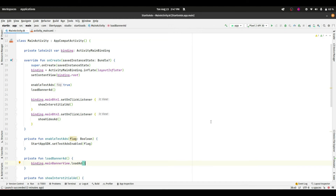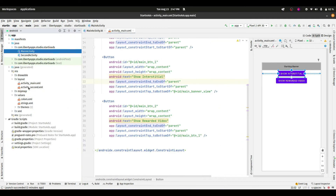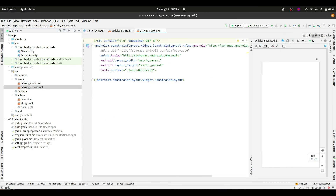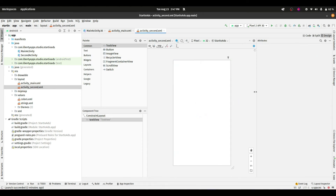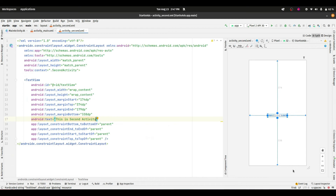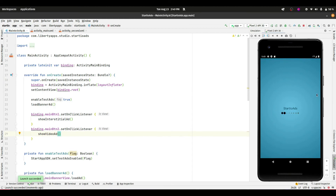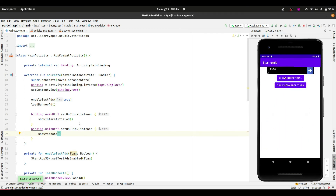Before running the app, let's go to the second activity layout file and add a TextView in the center with the text 'This is second activity'. Now let's run the app. You can see there is a blue screen — this is actually a splash screen ad offered by StartIO Ads, which is enabled by default. I'll show you how to disable it. If you want to keep it, you can leave it enabled.